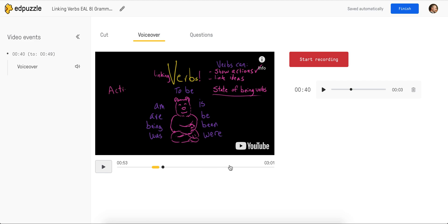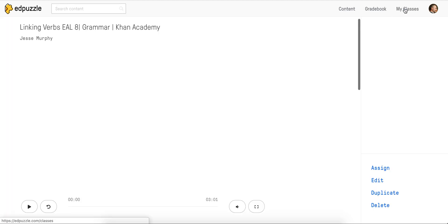That is the voice over. I could do this as many times as I want throughout the entire video, or just this one iteration — whatever works for my needs. And when I'm finished, I just come up and click Finish.